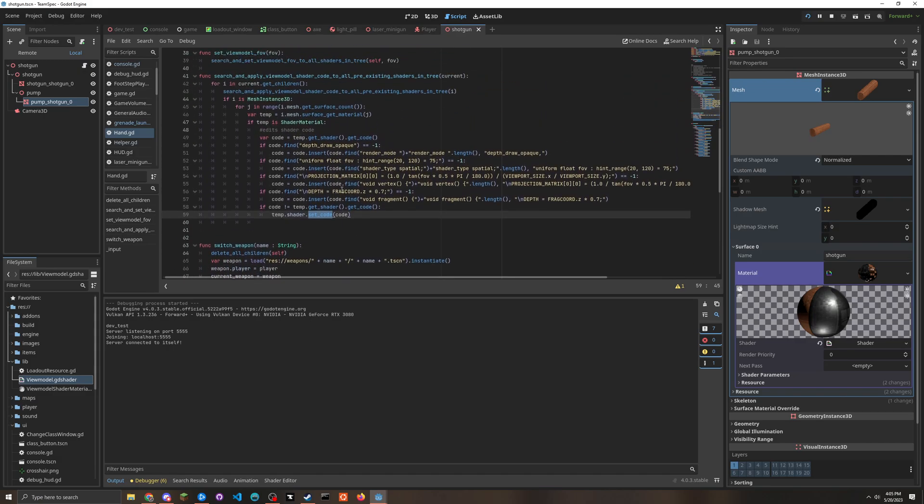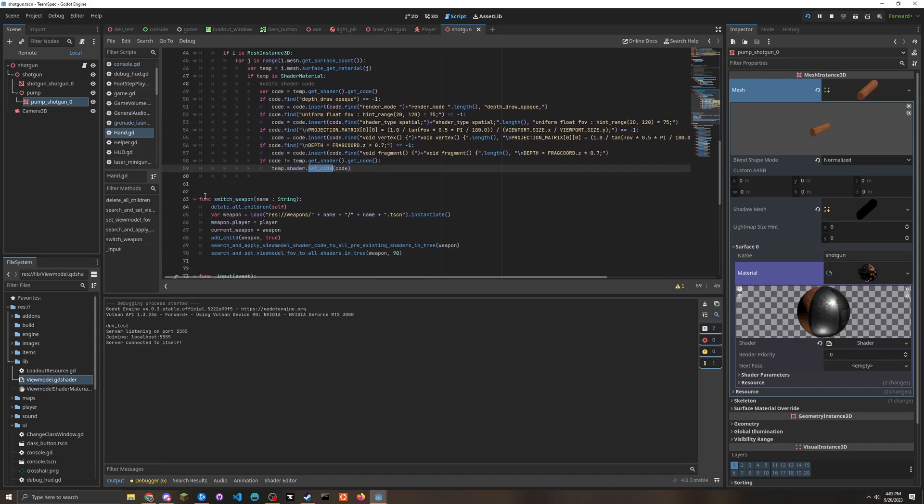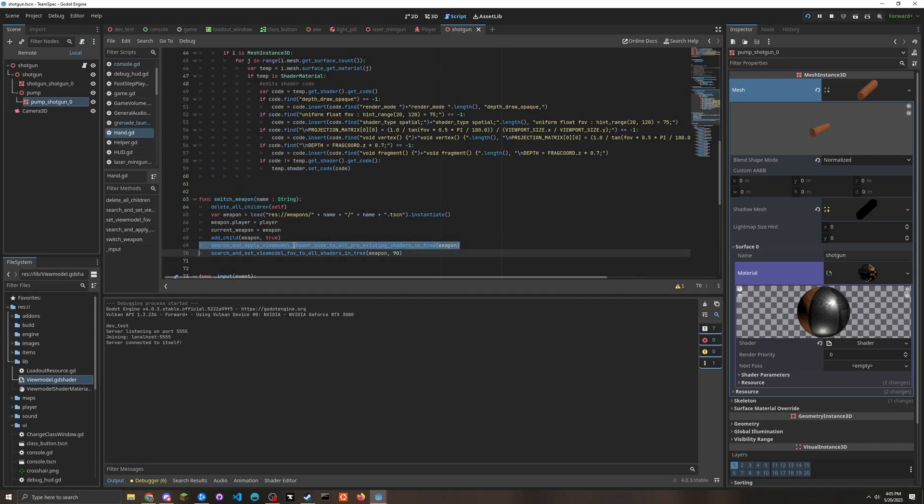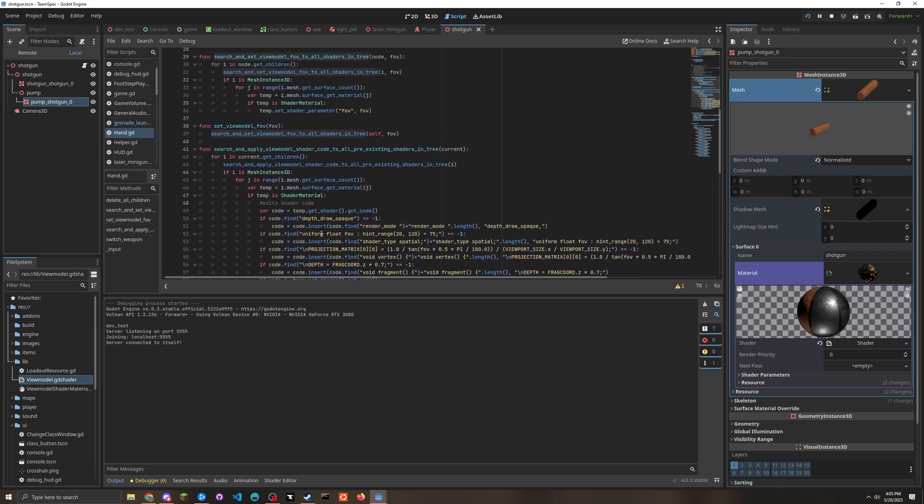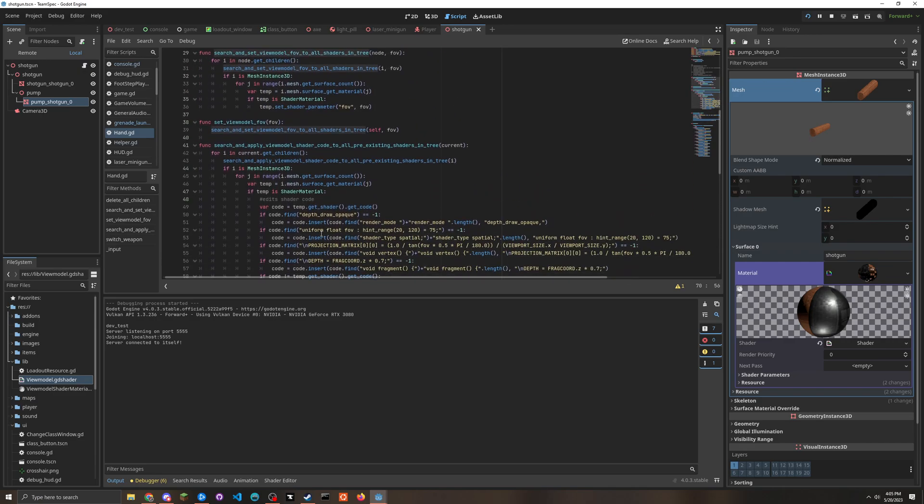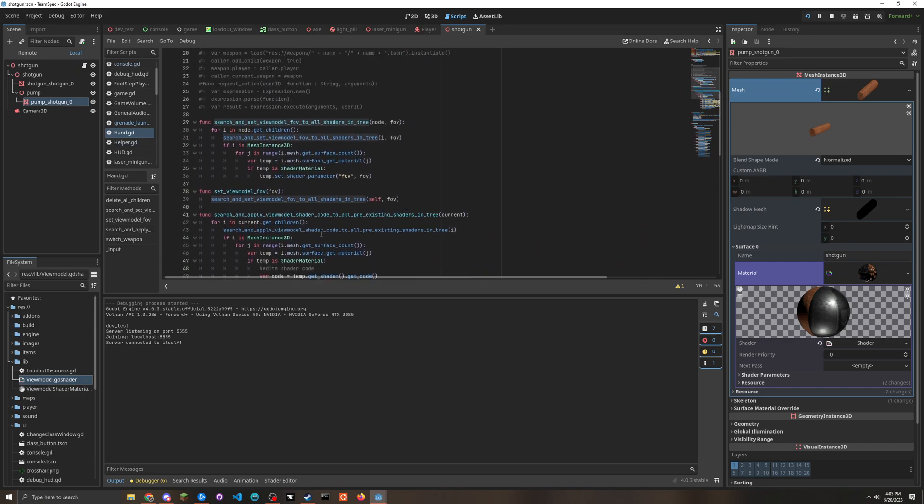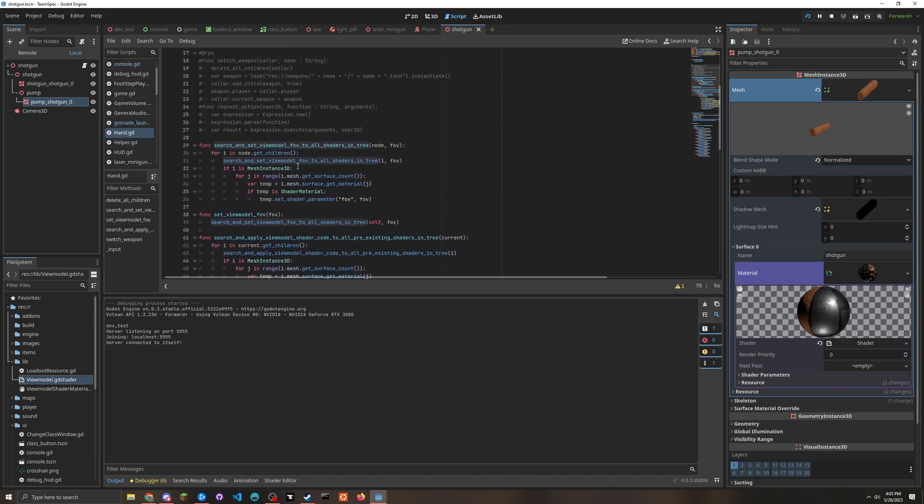And so like every time we switch a weapon, we would apply this and then do a thing called search and set view model FOV to all shaders and tree.